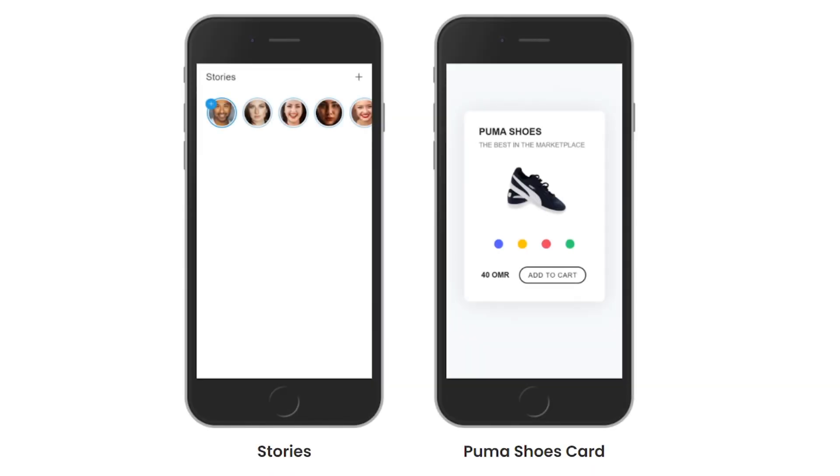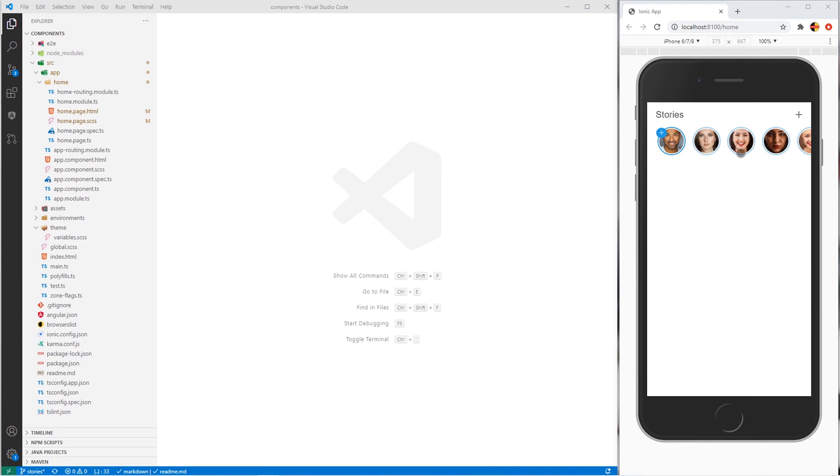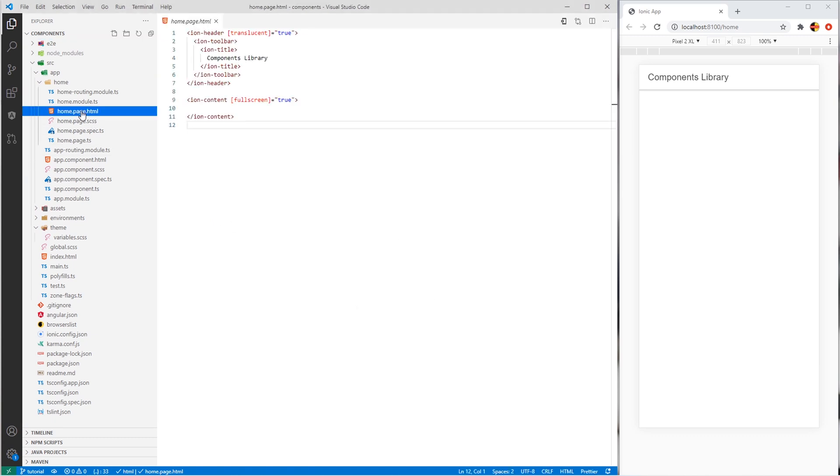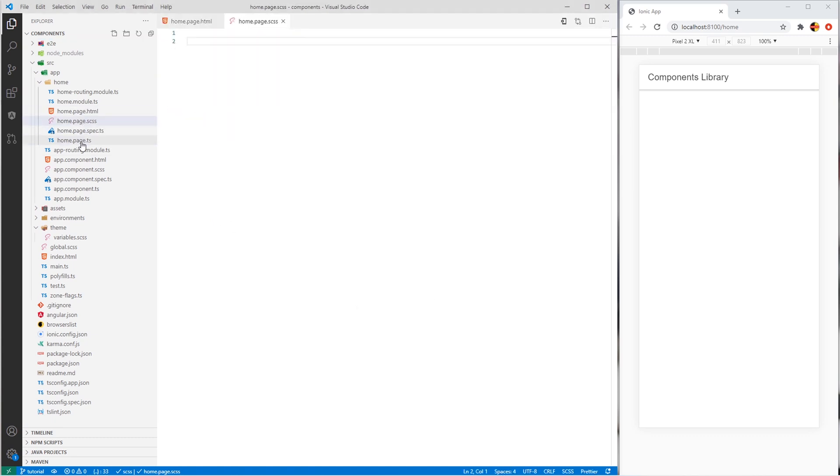Hello everyone, in this tutorial I will be showing you how easy it is to create the story section in your ionic application. The final result will be like this. Let's get started. In this tutorial I will need home page.html, I will need CSS, and home page.ts.